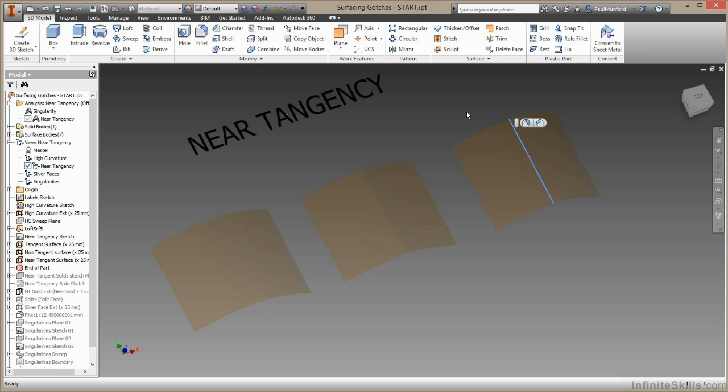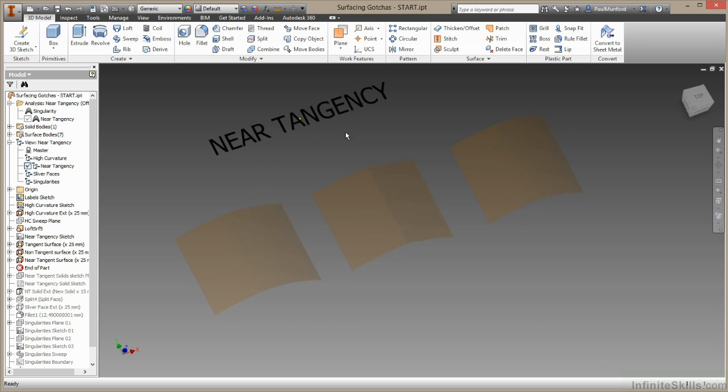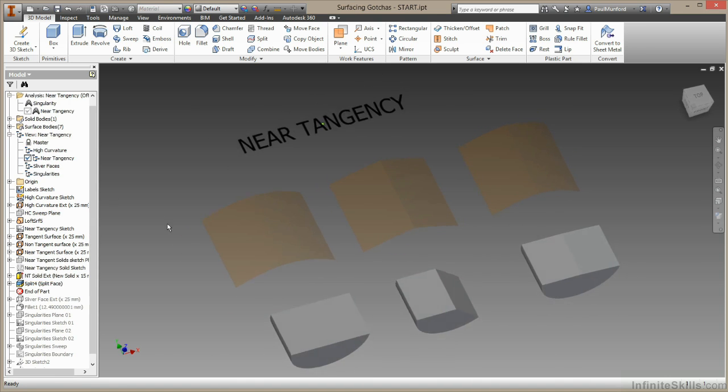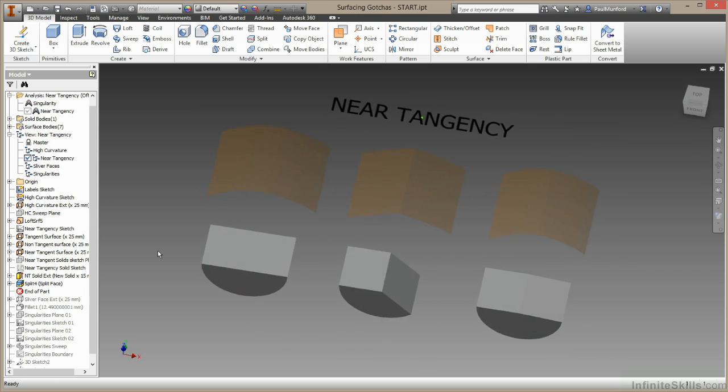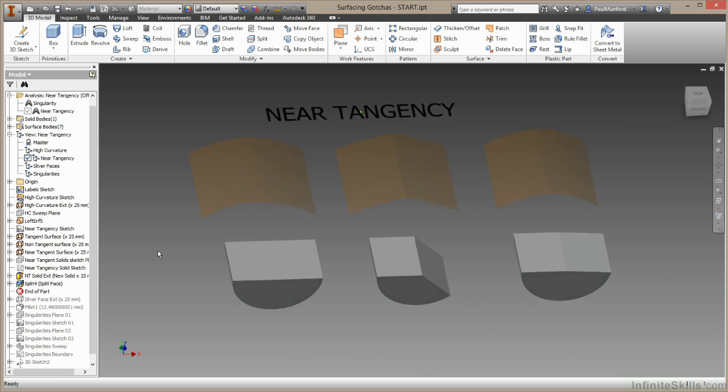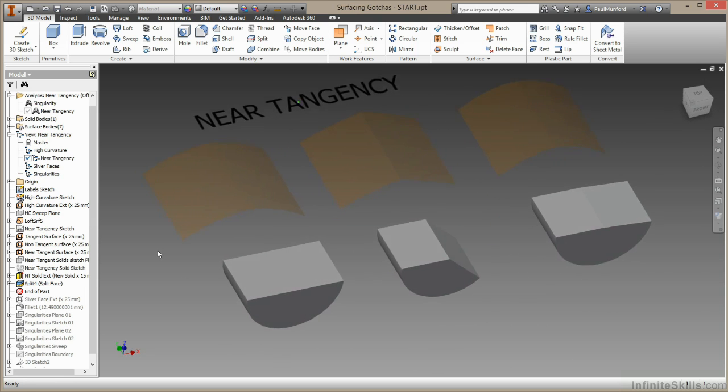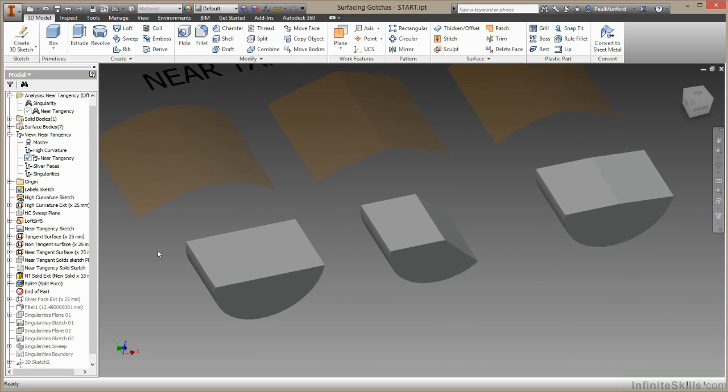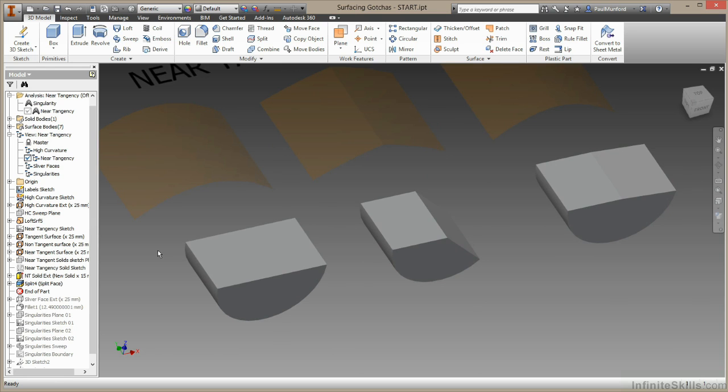So that's just a little quick tip to quickly analyze a surface that's causing you a problem if you've got a near tangent condition. So why is near tangency a problem? Let's just pull down some more geometry I have ready here. I have three solids I've built here because it's just a little bit easier to demonstrate using solids in this case. And I have, again,